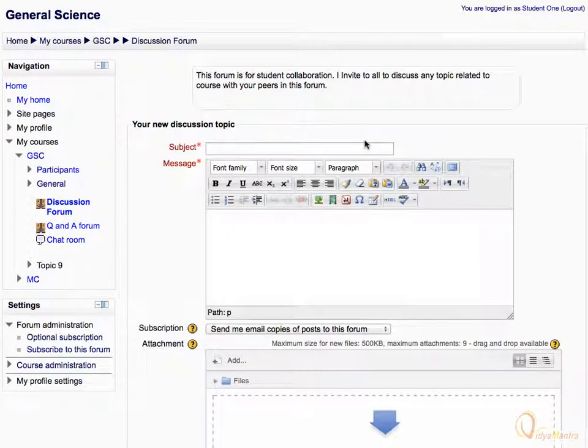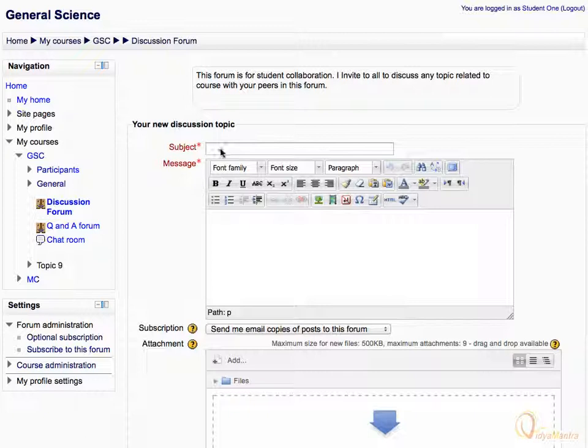In the subject field, enter the subject of the discussion topic. Let's enter global warming.